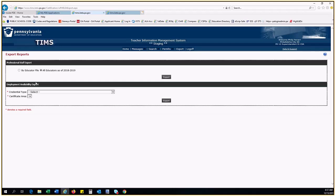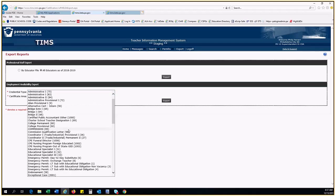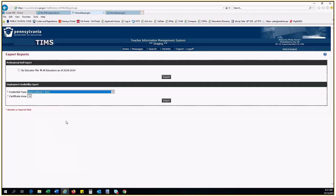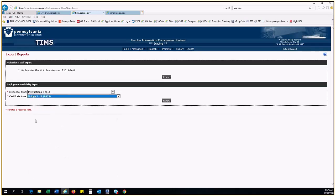For the Employment Availability Report, you select the credential type and the subject area of the educators you are looking for. You will get a list of educators that hold that certificate that have agreed to be contacted about employment opportunities.